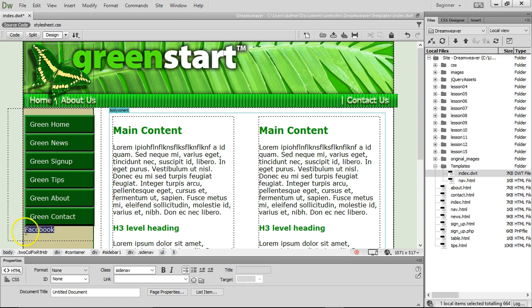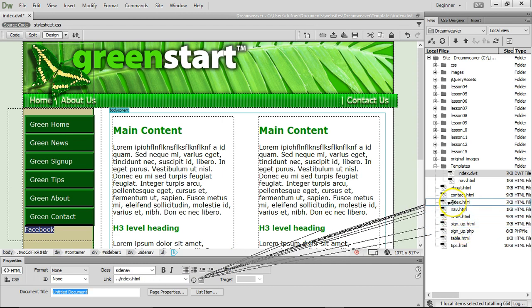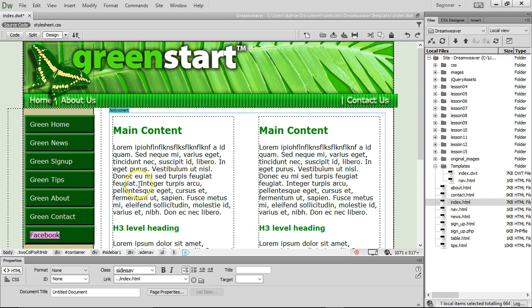I'm gonna select the word Facebook. I'm going to link it to one of the pages over here, let's link it to the home page. And it becomes a navigation link.